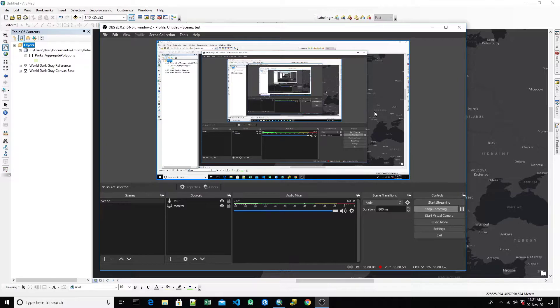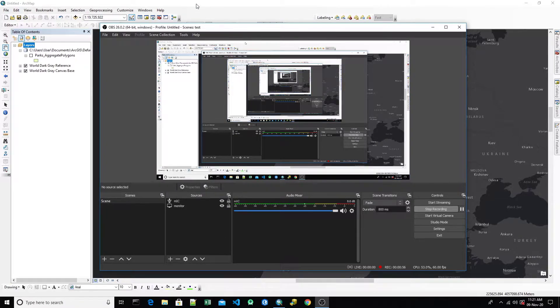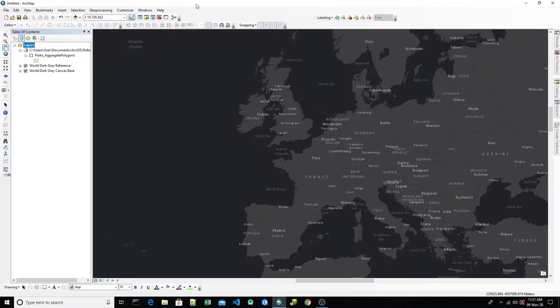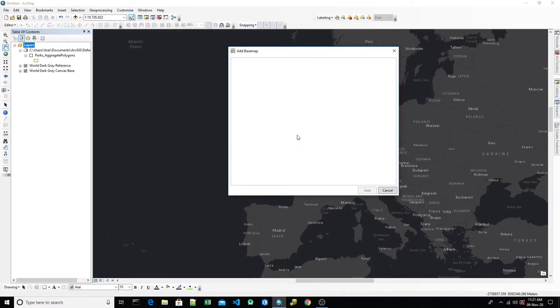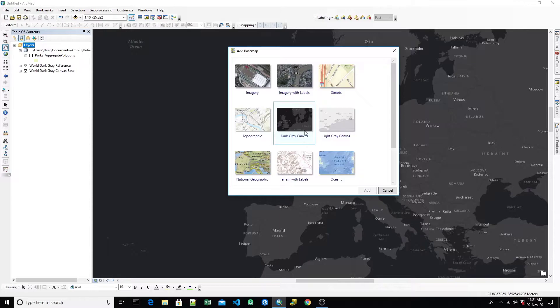Let's switch to the RGIS environment. I see we have loaded the S3 dark gray canvas, which is the basemap dark gray canvas of S3.